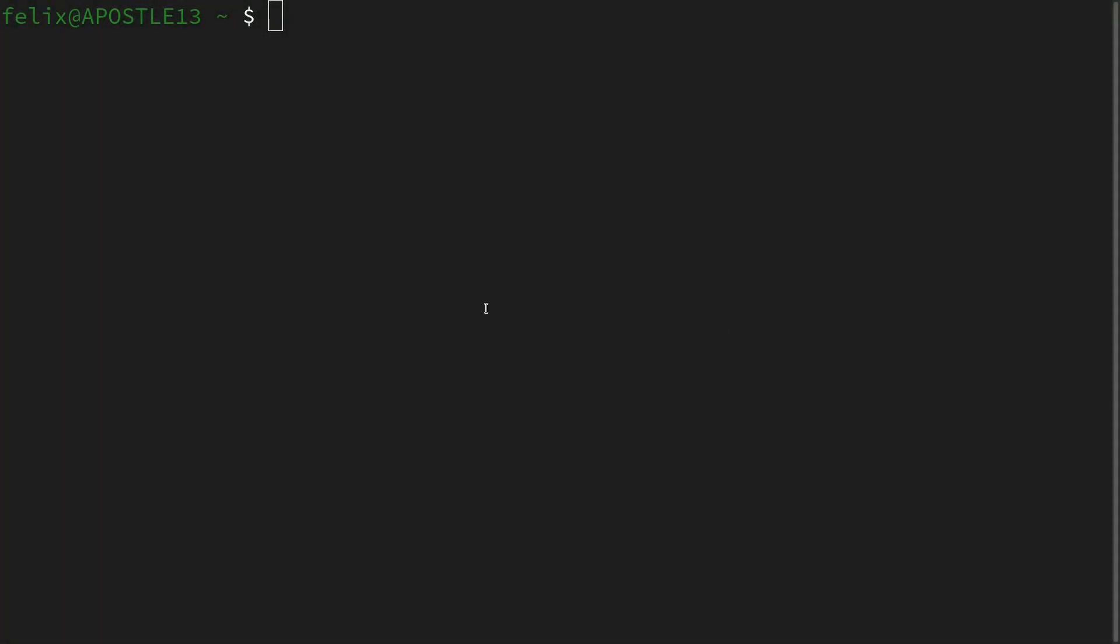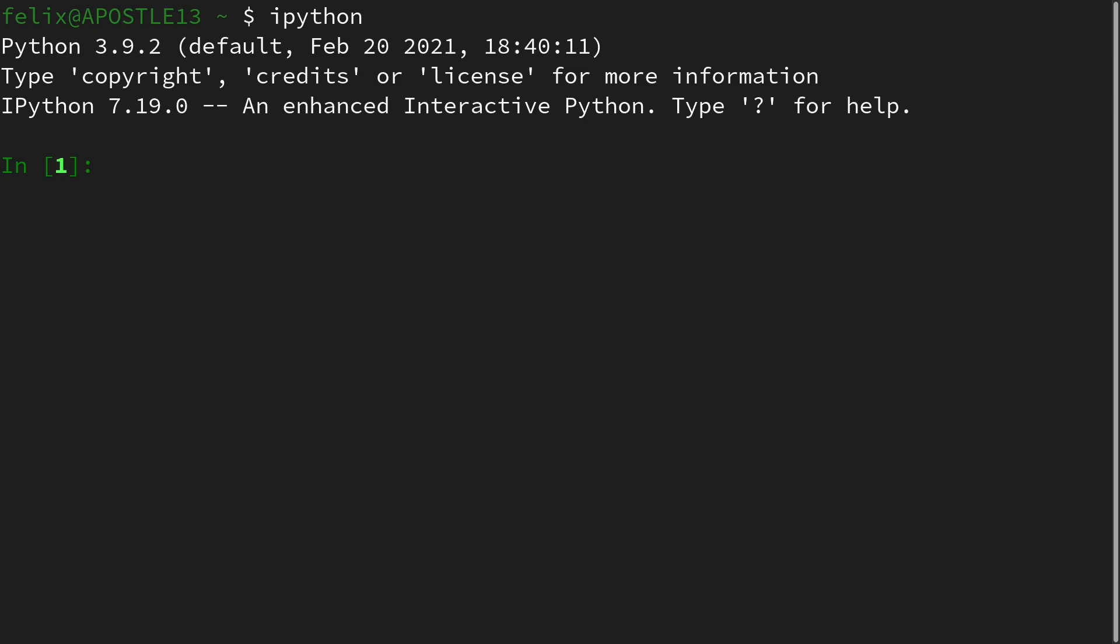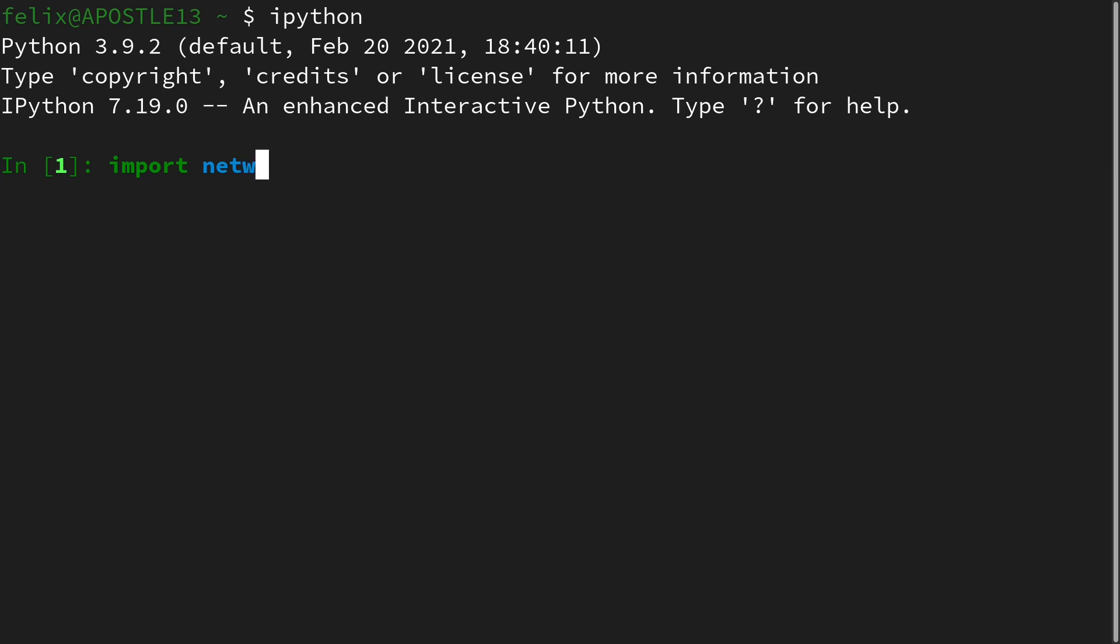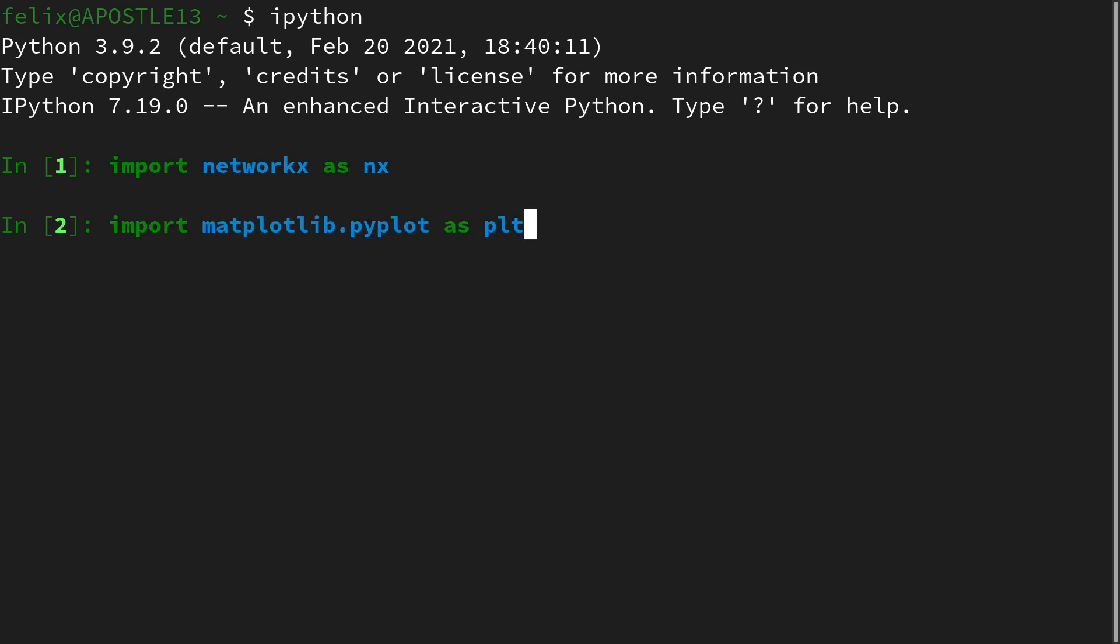For this I am in a terminal and I open up an interactive Python session. First I have to import the NetworkX package as nx, and we need matplotlib in order to draw our network.